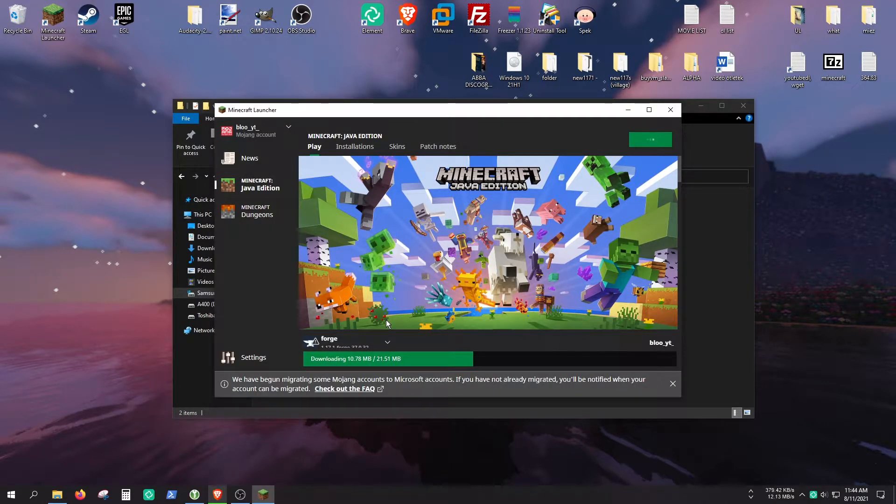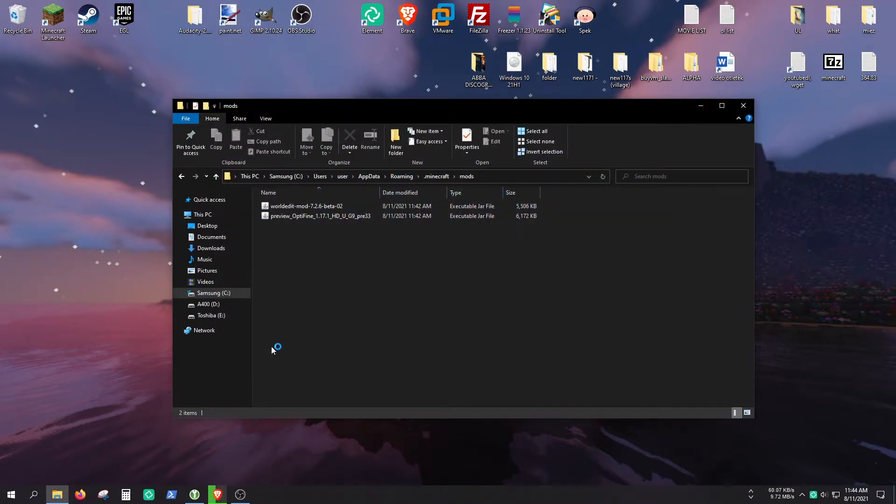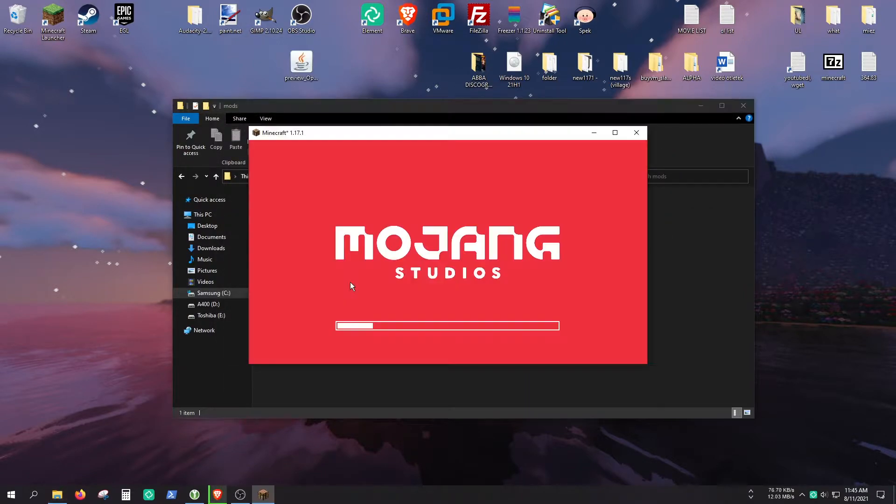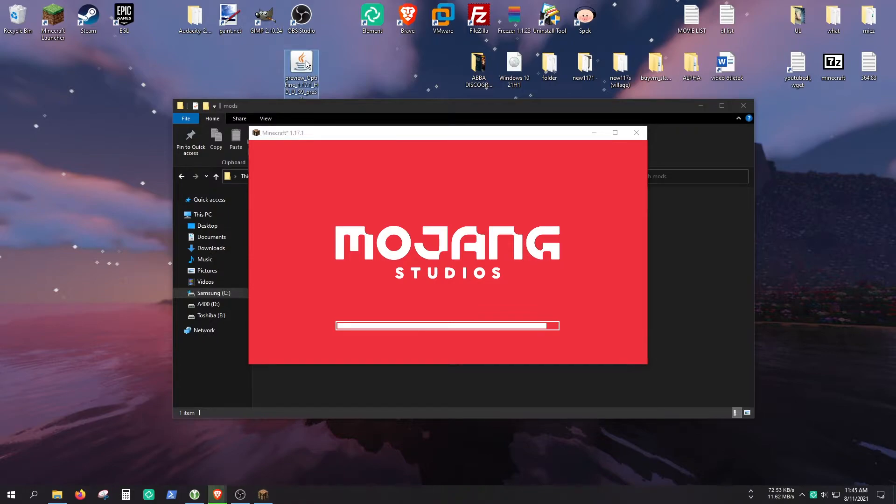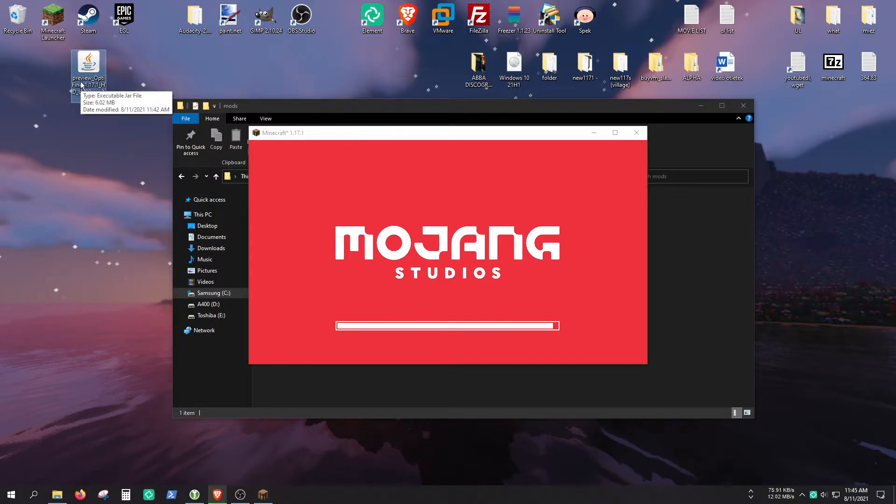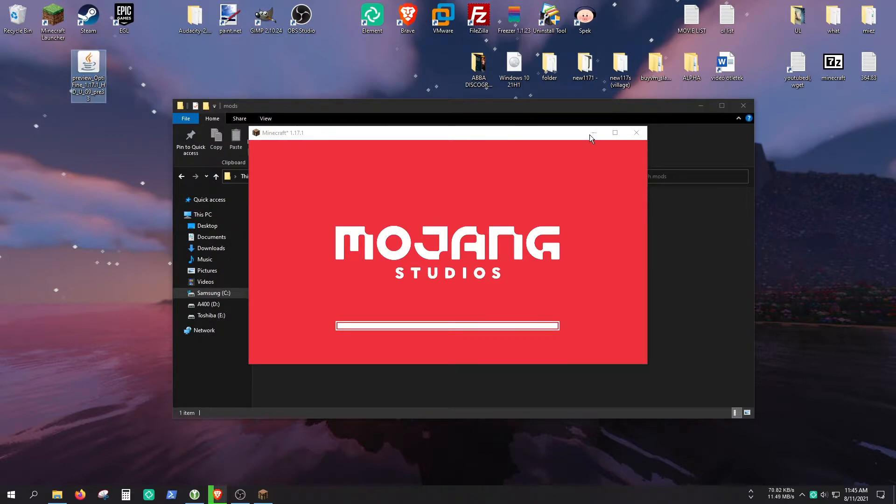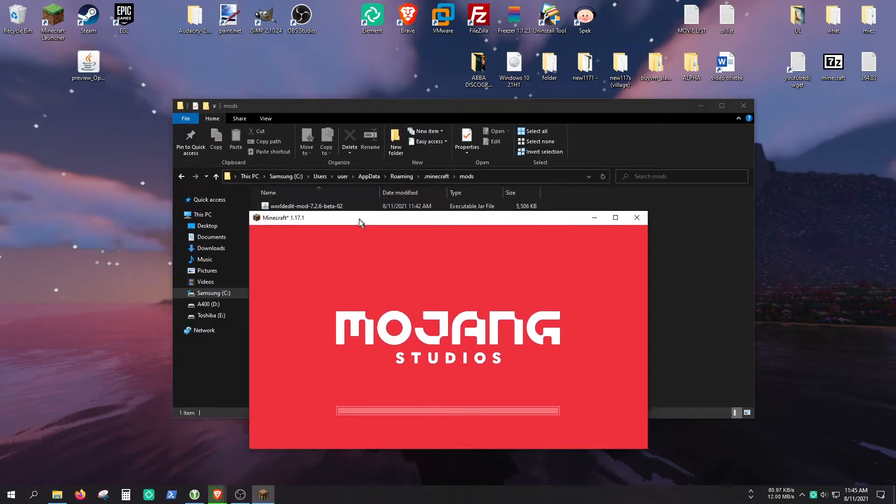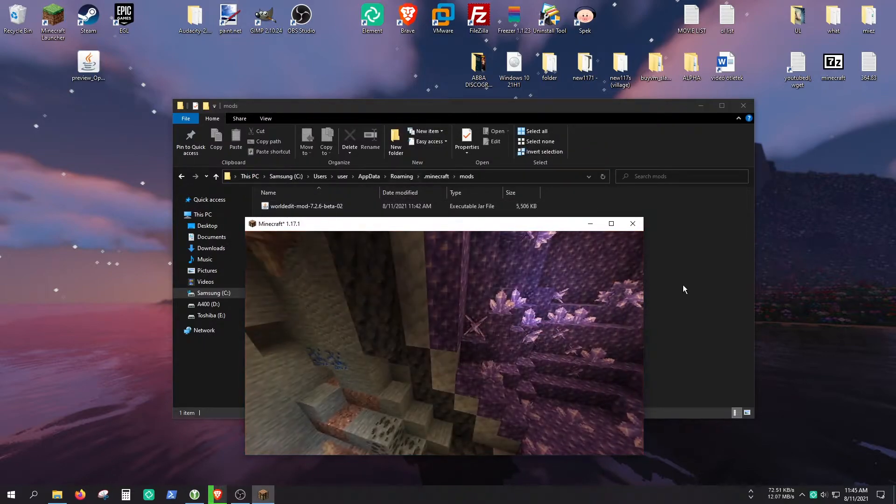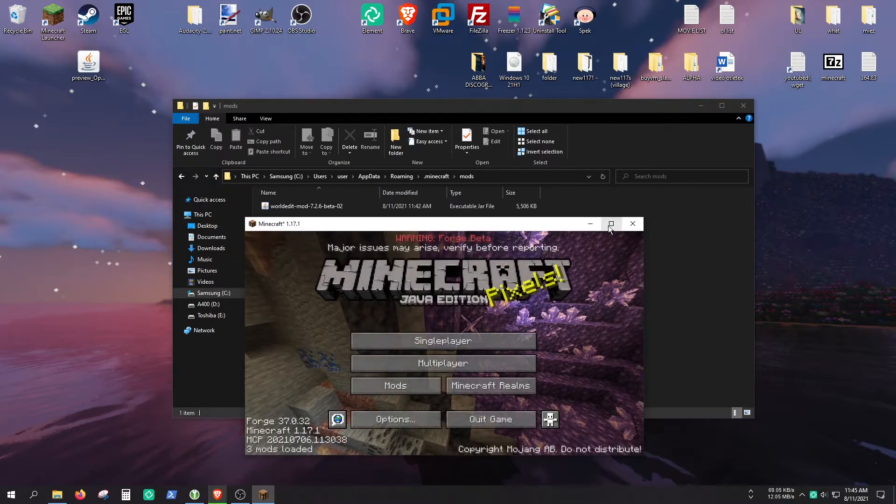And it should take a couple of seconds to load. For some weird reason it crashed with Optifine. Probably because Optifine is still a preview version and it's still in beta. So you can't really use Optifine, but in a couple of weeks probably it will work just fine. But looks like without Optifine it launched.